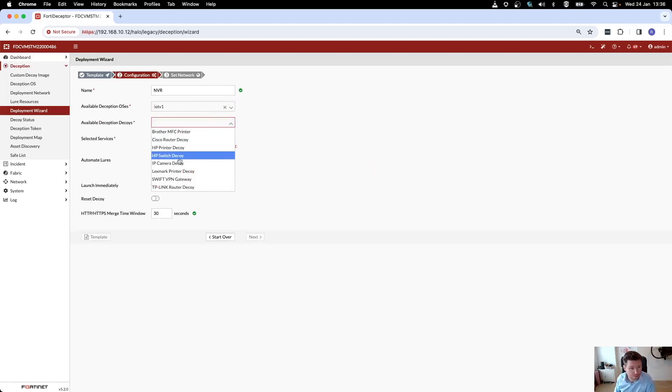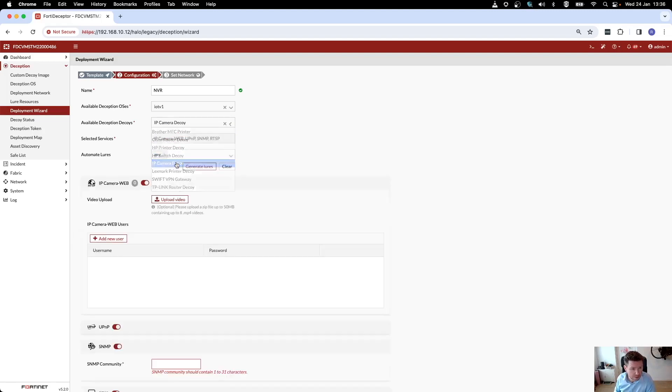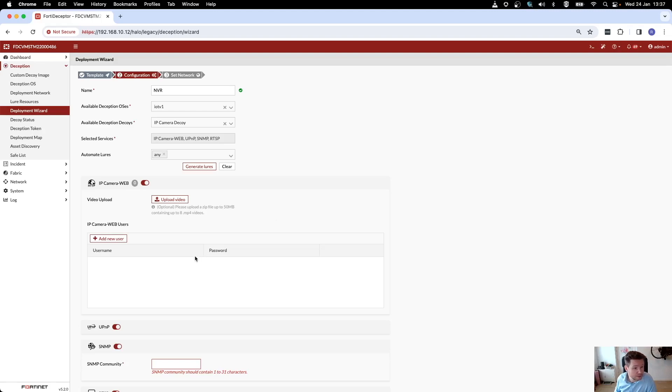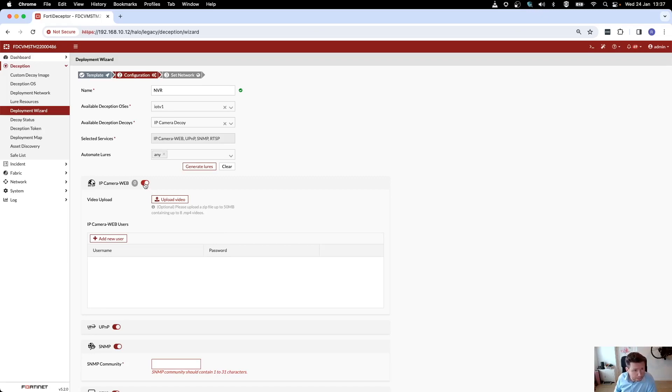I'm interested in an IP camera. Much like the file server, you have services that you can enable or disable. These are what we call lures.